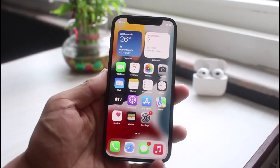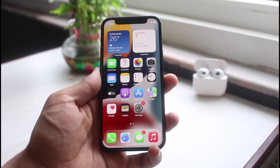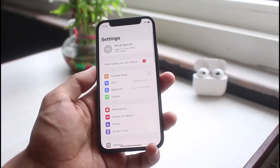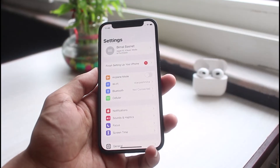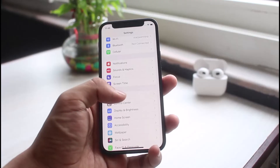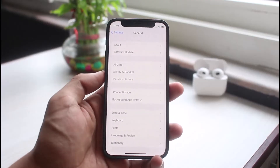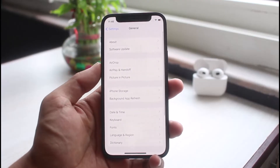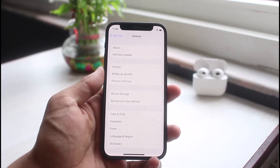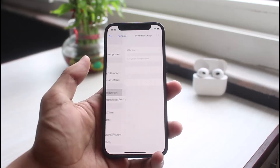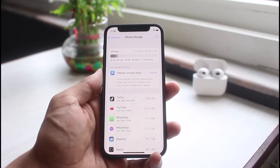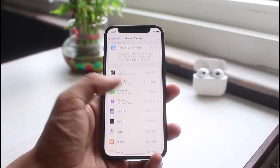The second solution is to offload the app. To do that, open the Settings app, select General, and you'll see a bunch of various options. Go ahead and select iPhone Storage.